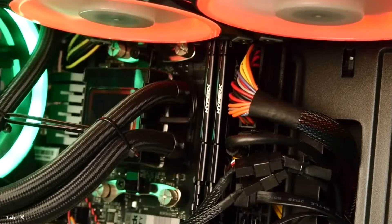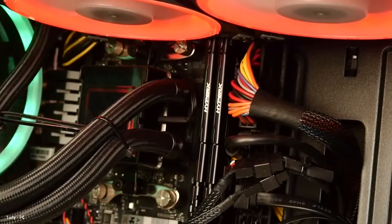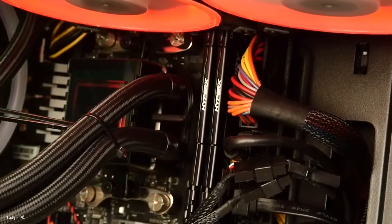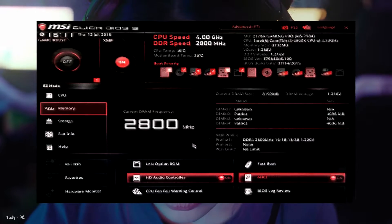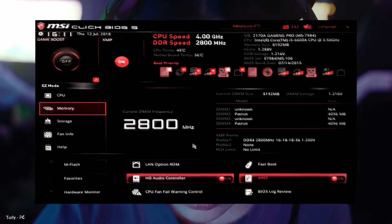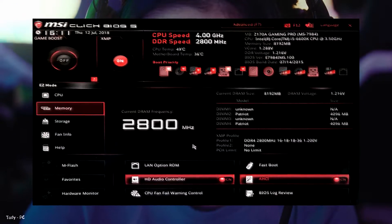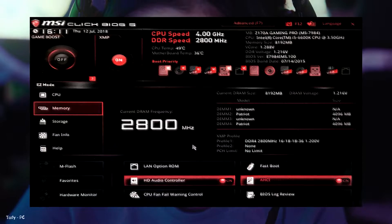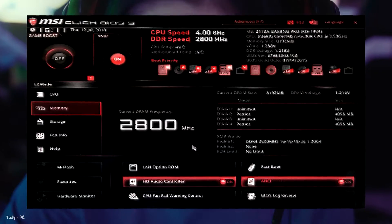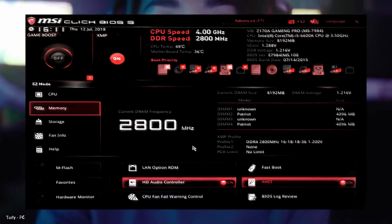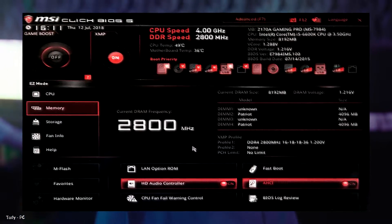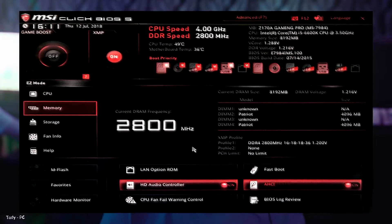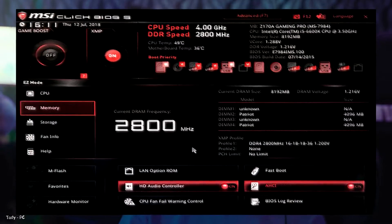You do need to do this in the BIOS, so restart your PC and press whichever key takes you there. This MSI BIOS makes it extremely easy, because there's a big XMP on and off button on the main menu, and in EX mode it even displays the frequency in a huge font. But you may have to search around in the memory or advanced settings in your BIOS to find it.